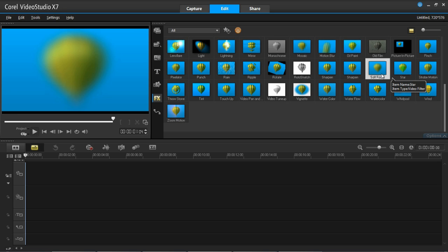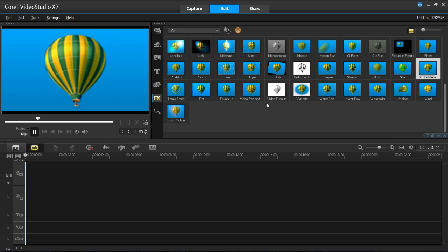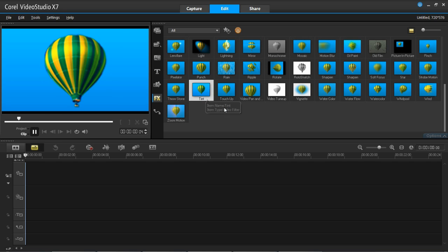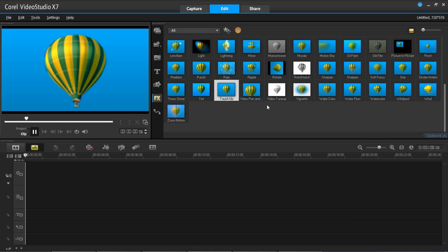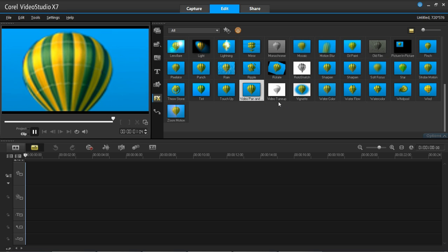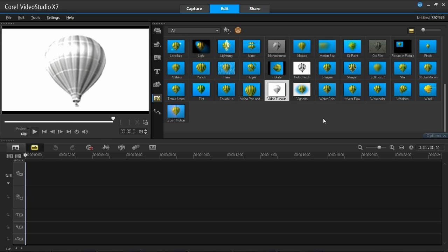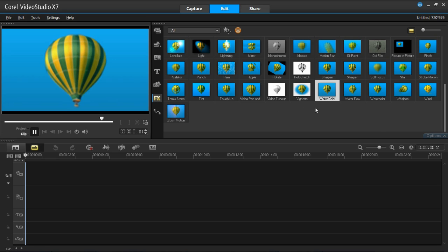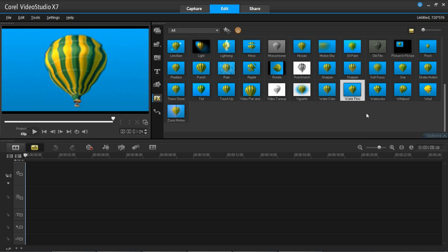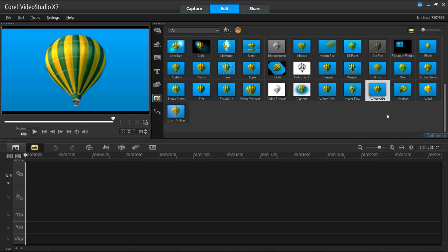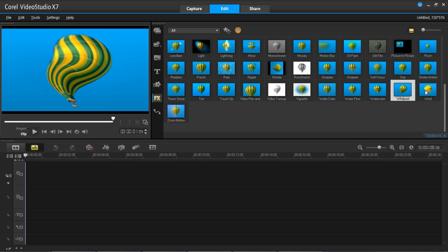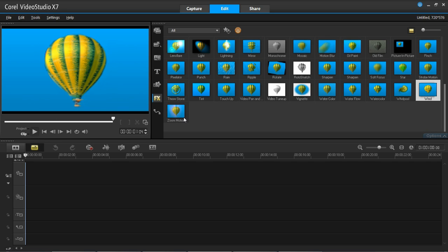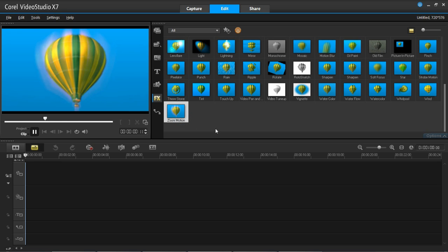Soft focus would be good if you want to put text in front. Star, strobe motion, throw stone — lots of different things here. Tint is adding a color tint. Touch up I'm assuming removes defects from your video. Video pan is very useful. Video tune up seems to be monochrome. Vignette is very good — I use that one quite a lot, and you can have different colors for it too. Watercolour is a nice one. Water flow looks like there's water on top — that's a good one. Whirl, pool, wind — I've used the wind one before; it looks good on a windy video or on titles. And zoom motion.